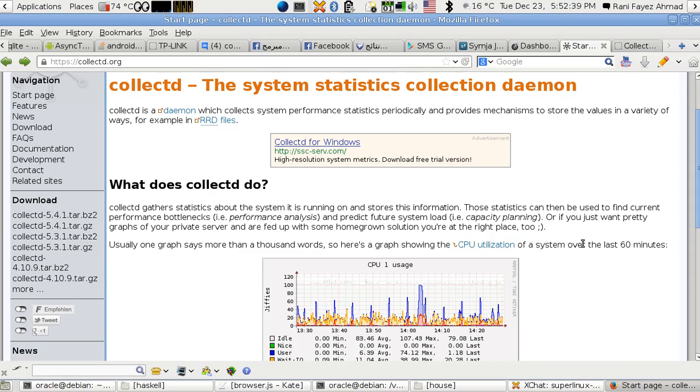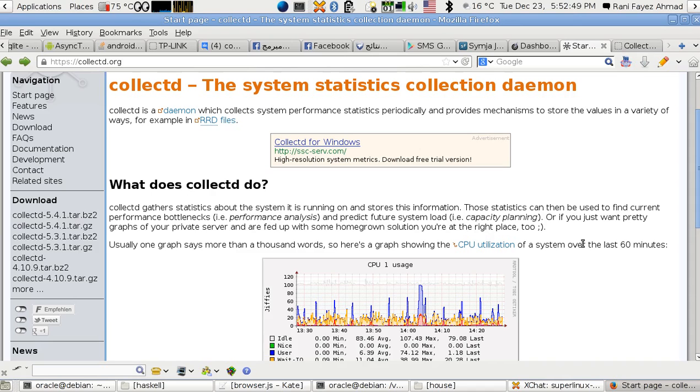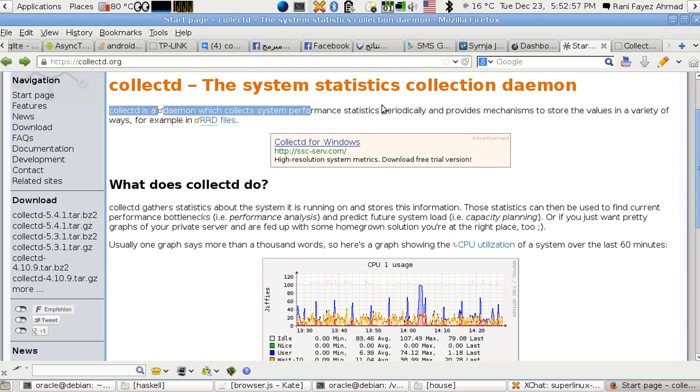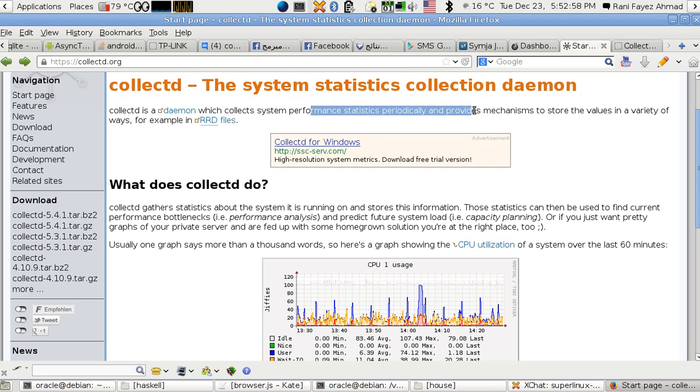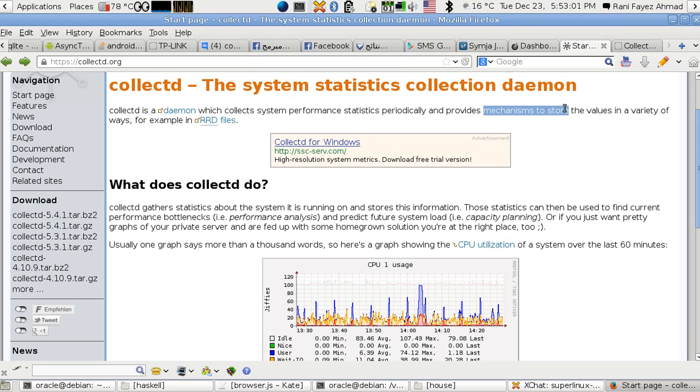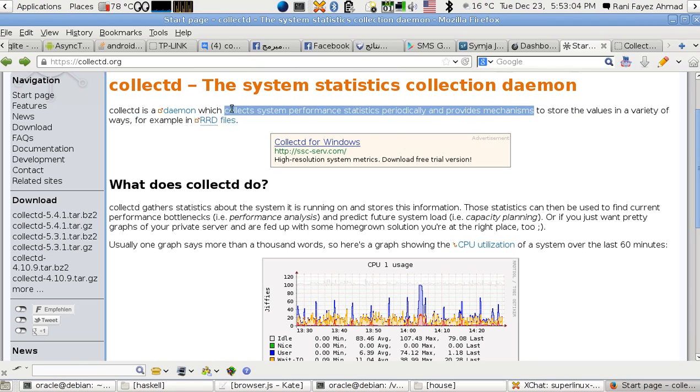Hello, this is Ryan Ahmed. In this video I'm going to show you how to install collectD on Debian GNU/Linux. CollectD, as you see from its website collectd.org, is a daemon that collects system performance statistics periodically and provides mechanisms to store values in a variety of ways, for example RRD files.